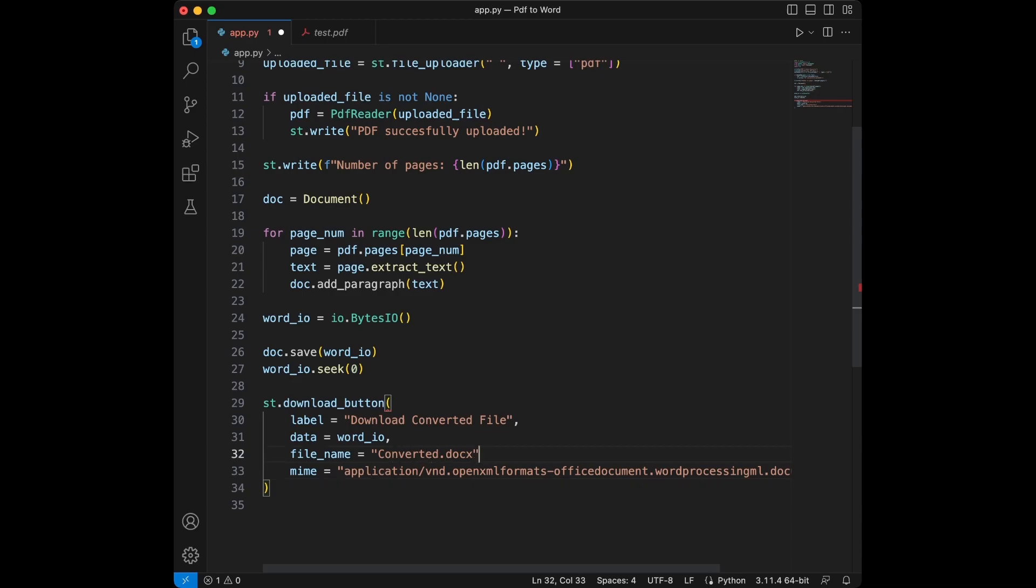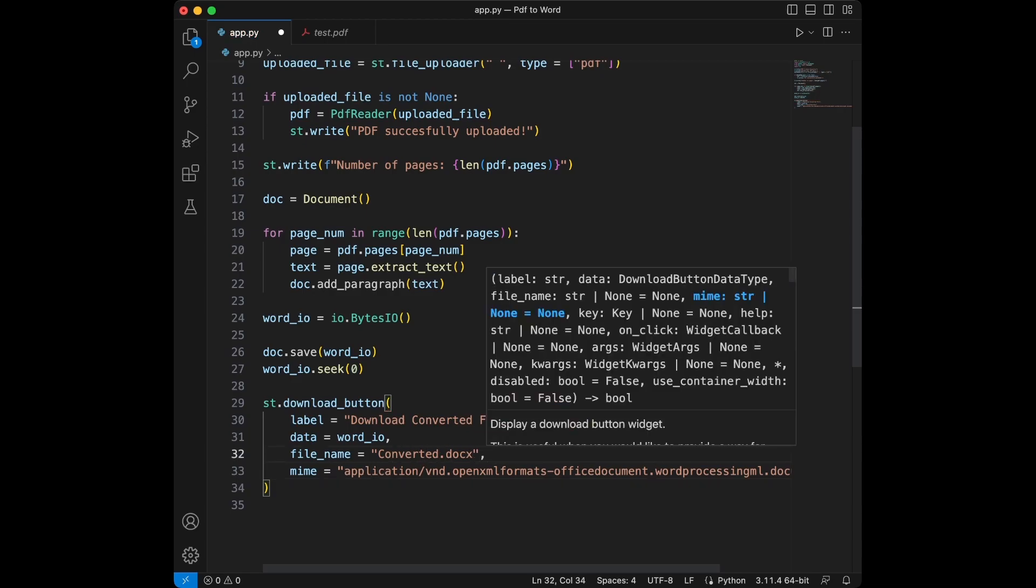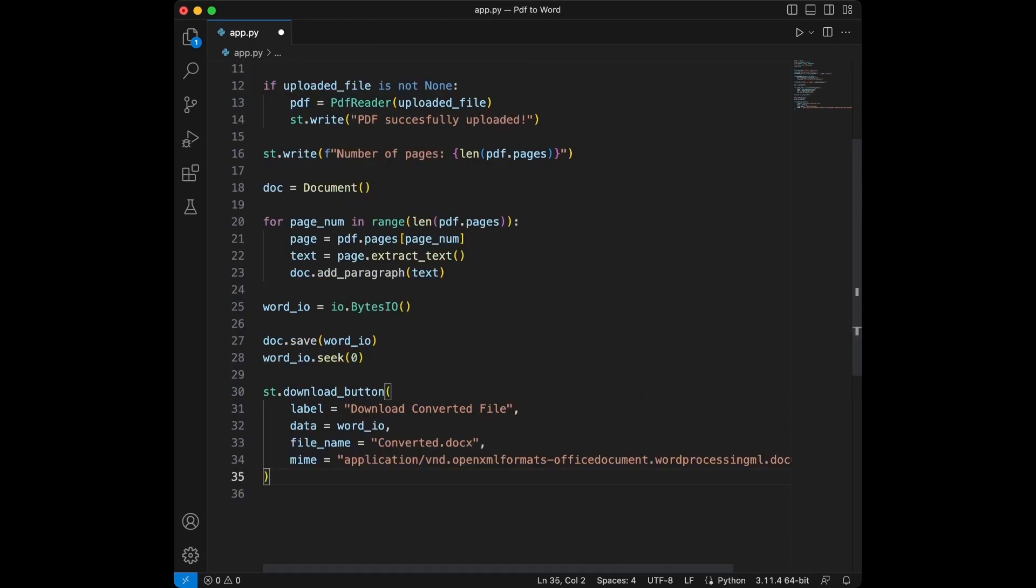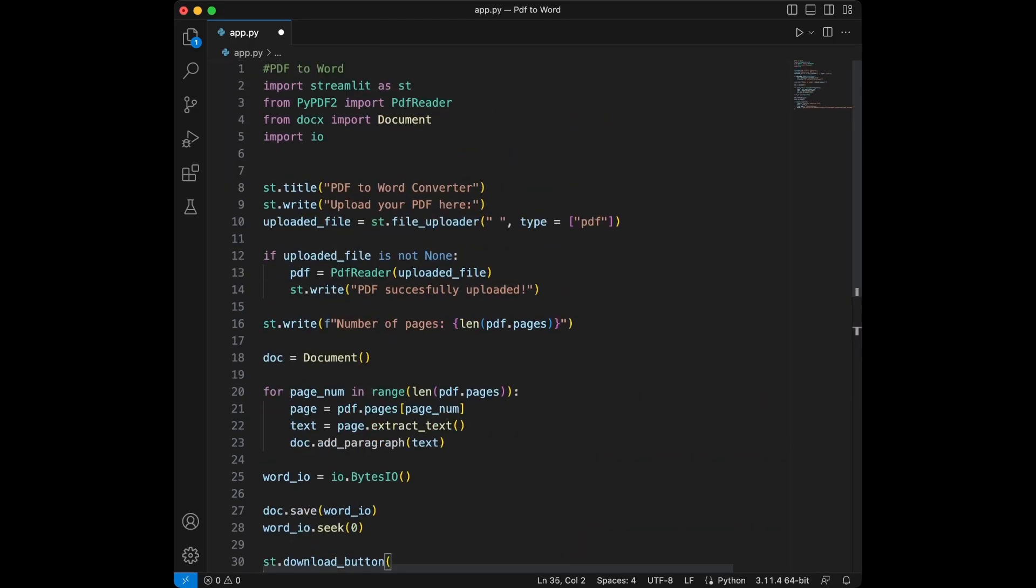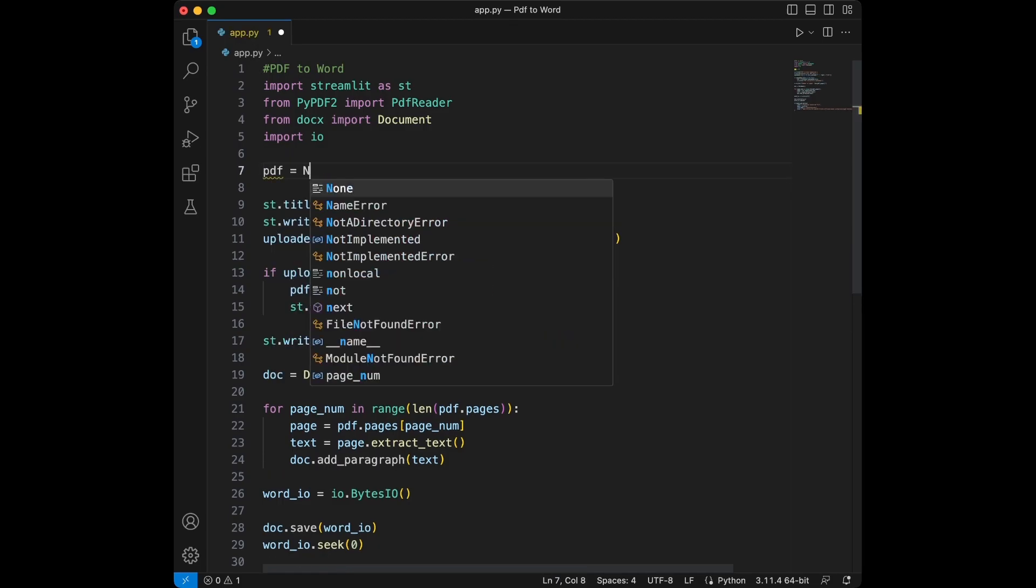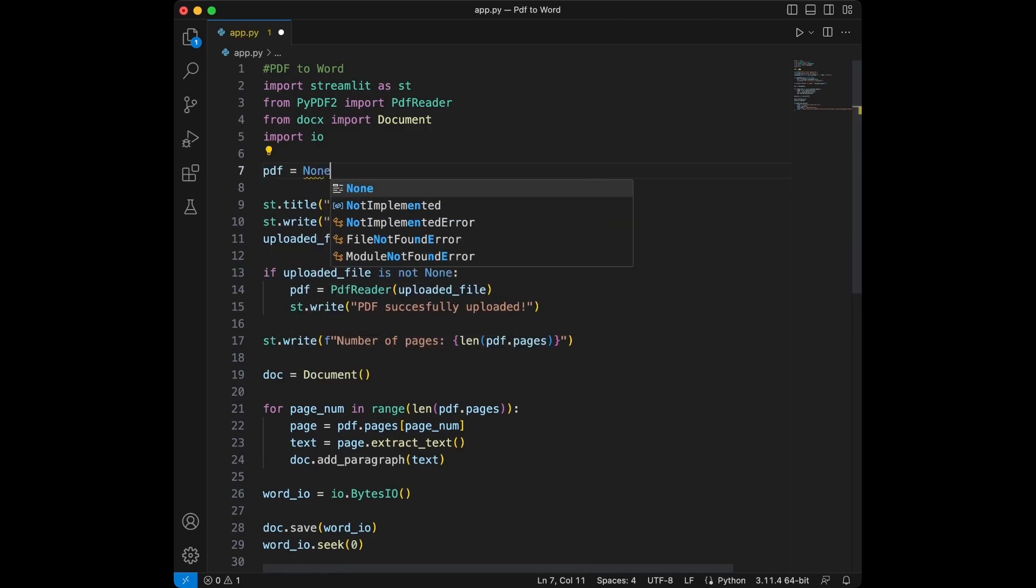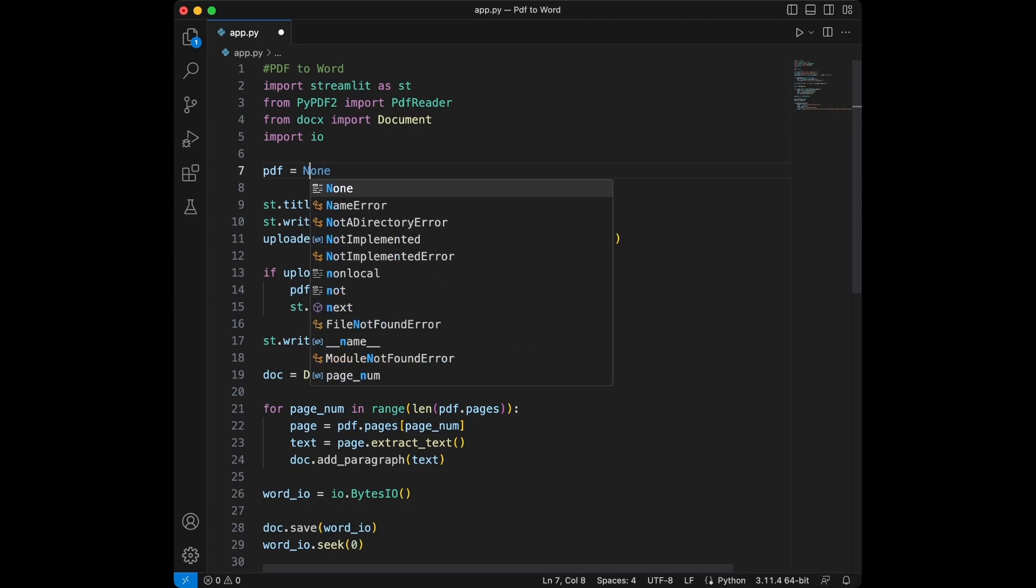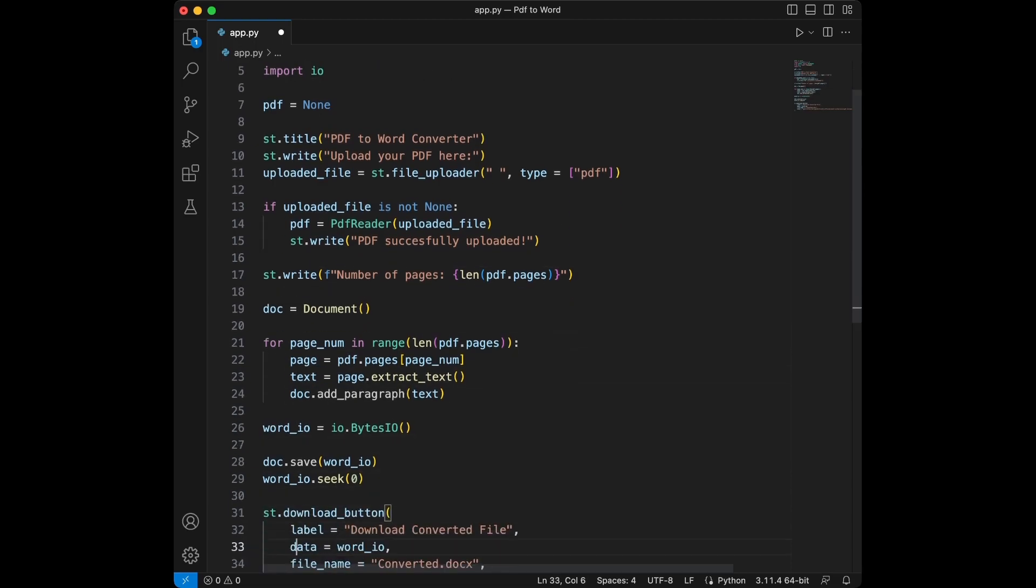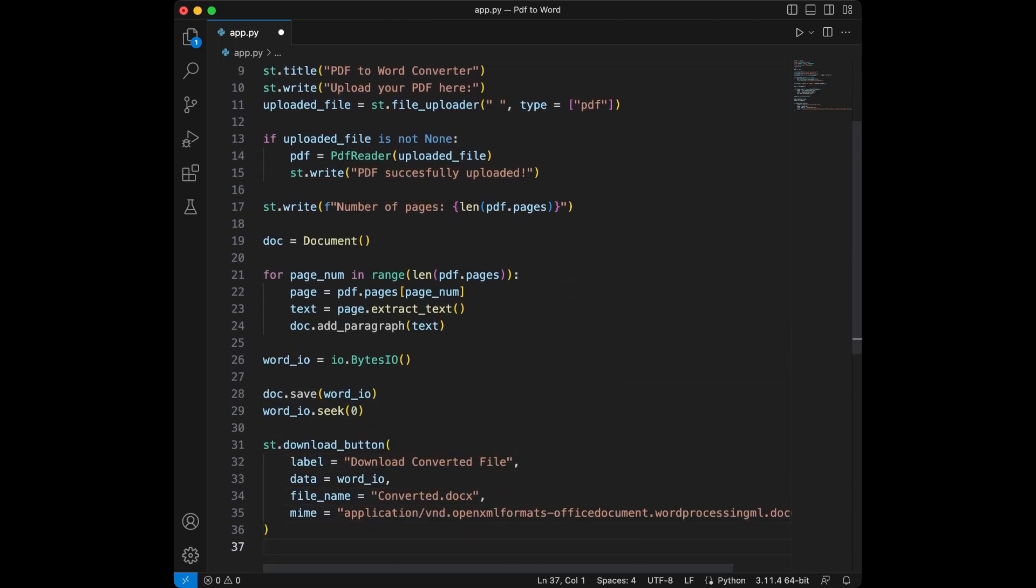We create an in-memory bytes io object and save the word document into it. Then we use streamlit's download button to let the user download this word document. Let's test our app. Before testing the app, we need to do a small change. We need to set PDF as none because it's going to throw an error and it's not going to work since at the start we are not uploading anything. And this is our app here. So we can test it now.